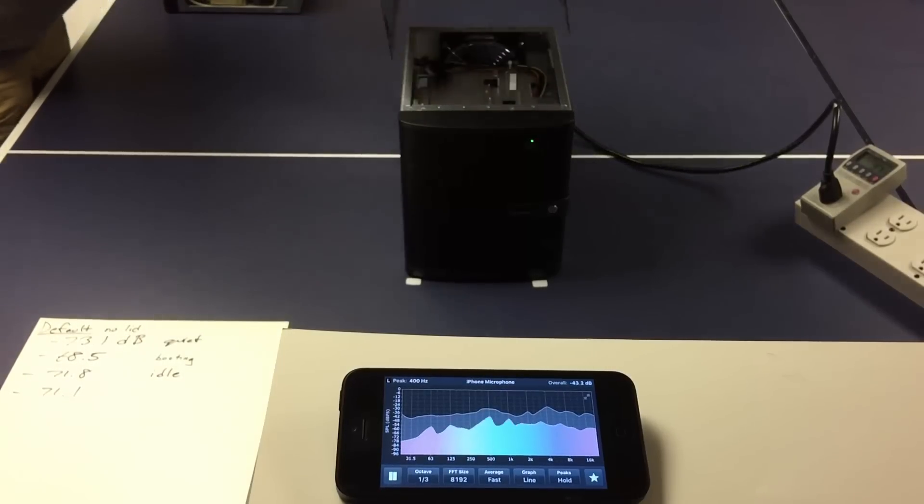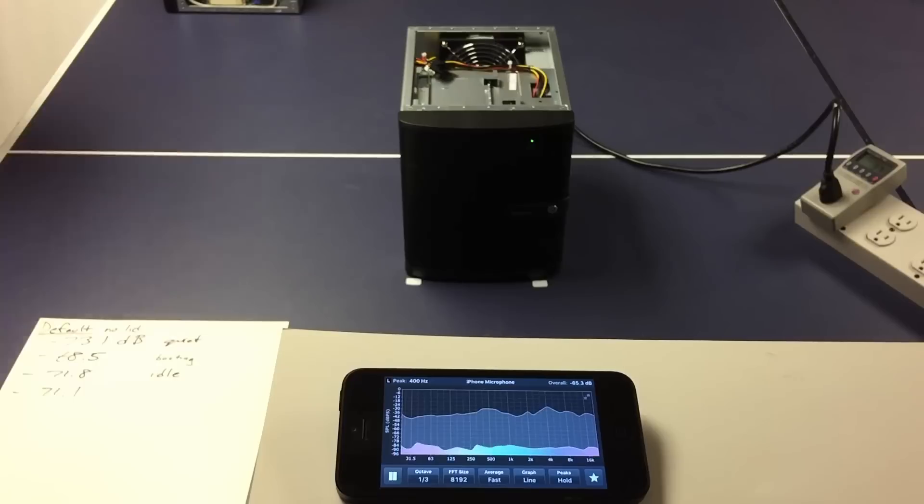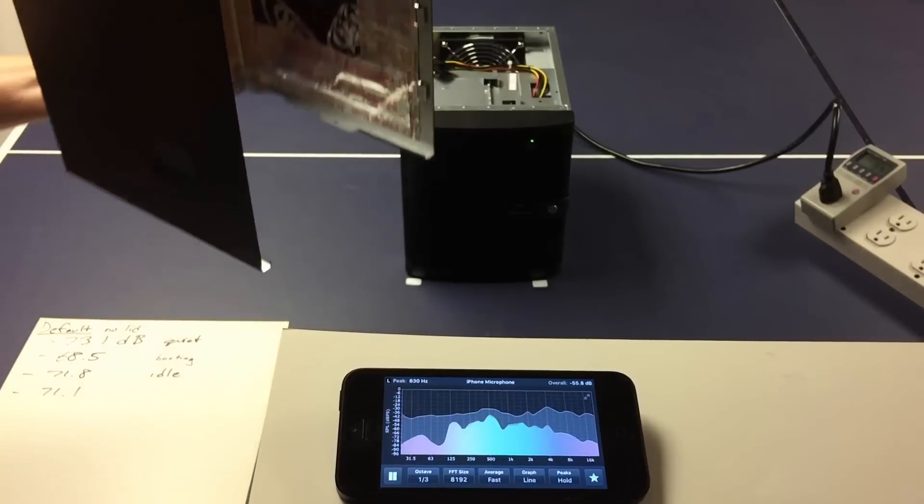Pay attention to the shape of the curve there, the spectral output. Now we've got a cover.